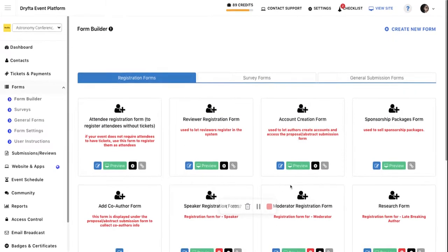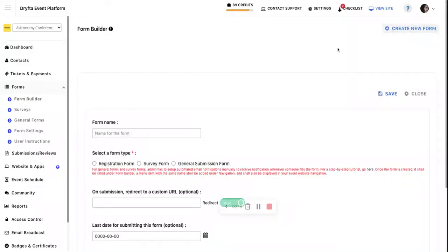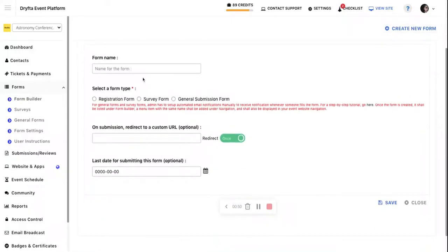The rest of the forms can be created by you. For example, you can create a form for speakers or moderators. To create a new form dedicated to a specific role, click on Create New Form and enter the form name.